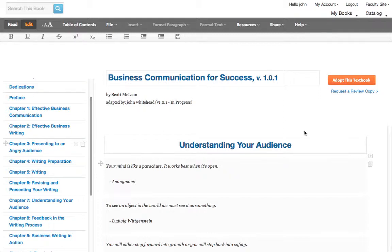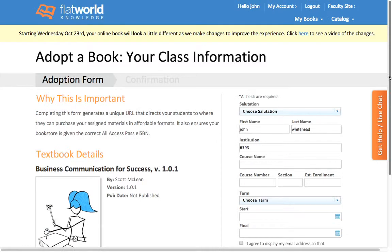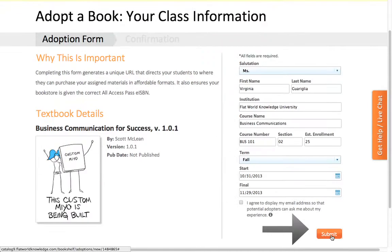When you're done, simply go over here to adopt the textbook, fill out the adoption form, and hit submit.